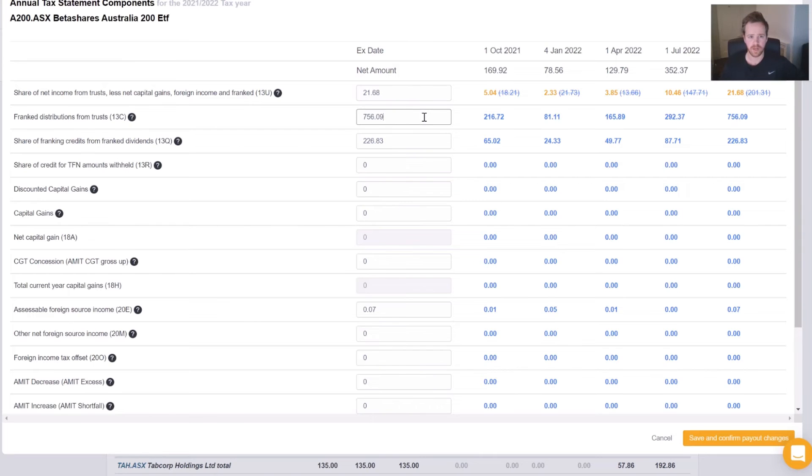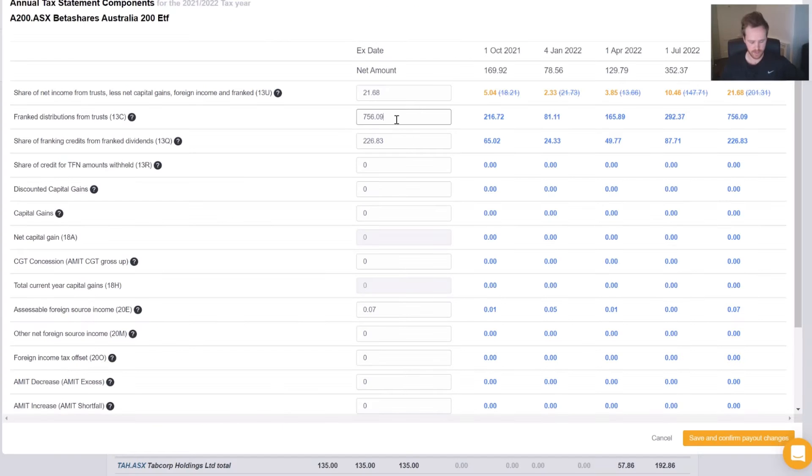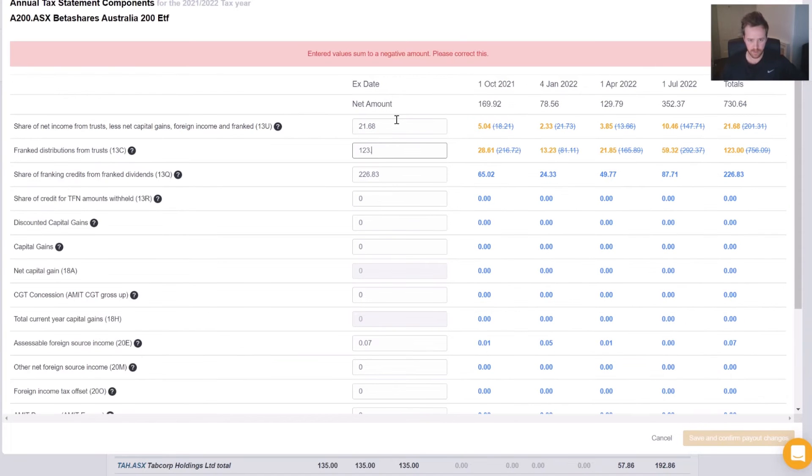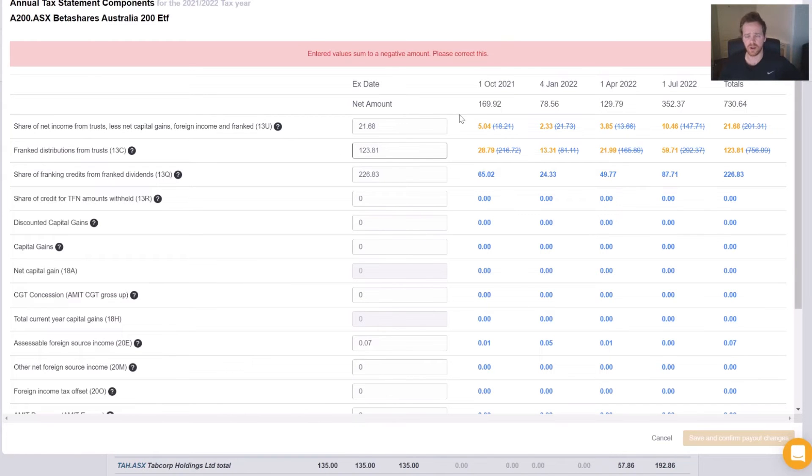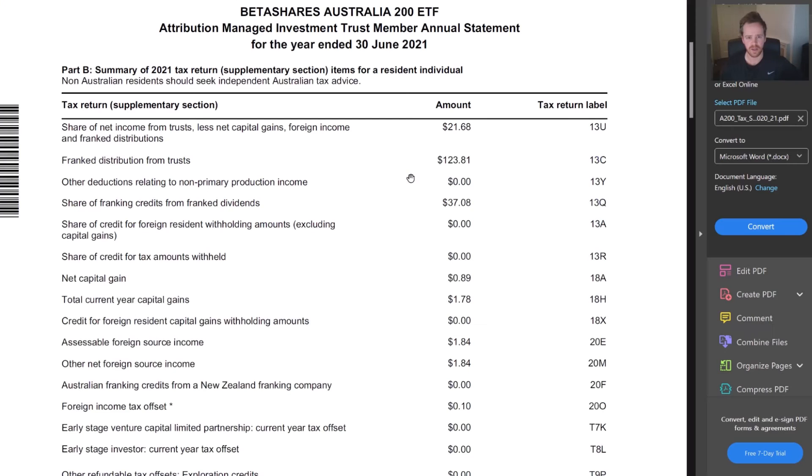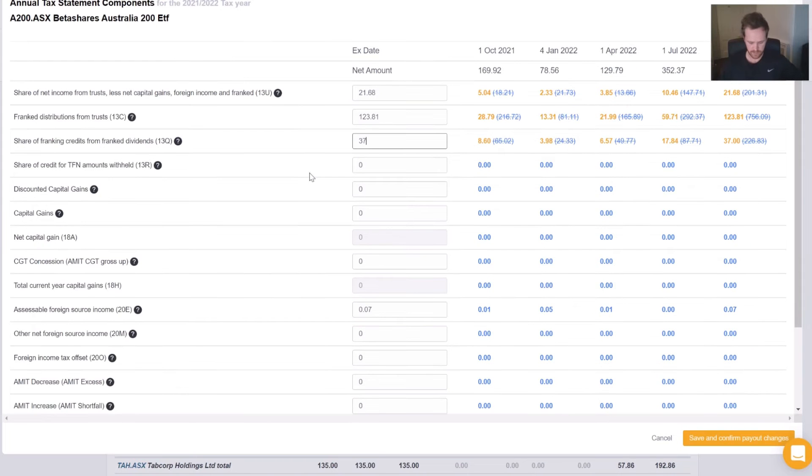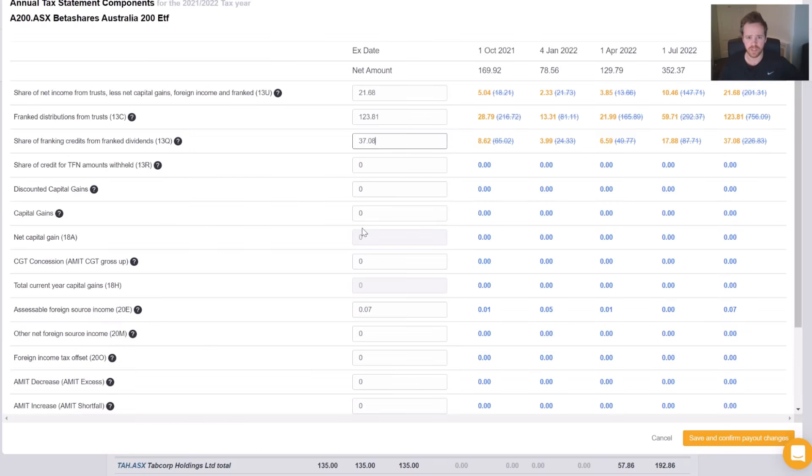We then need 13C, $123.81. Notice how this error has come up, and this is going to get fixed as we go through the form. The only reason this is showing is because the example that we have and what I've actually entered in Sharesight, they're two different amounts. No need to worry here. It'll fix itself up once I enter the components. 13Q is next, $37.08. And then we also need 13R, which is going to be zero dollars here.